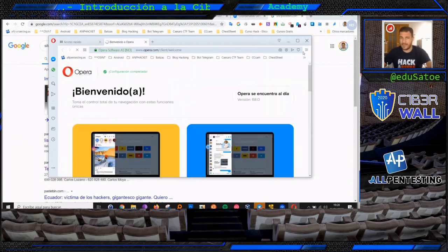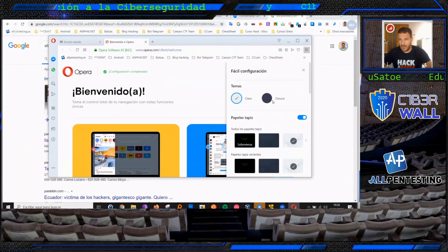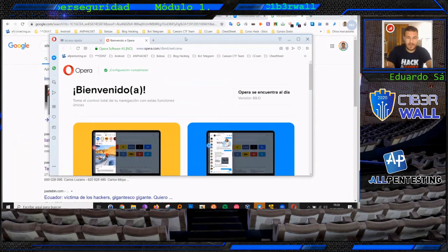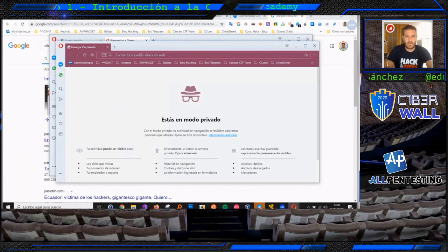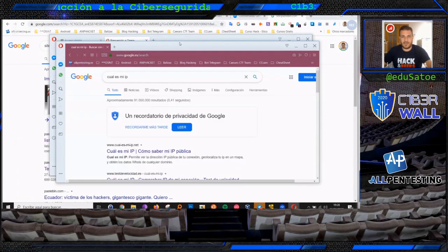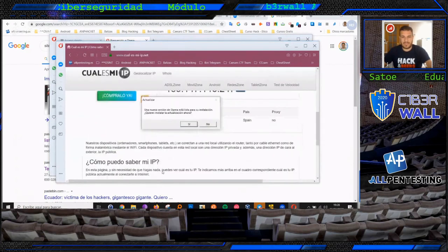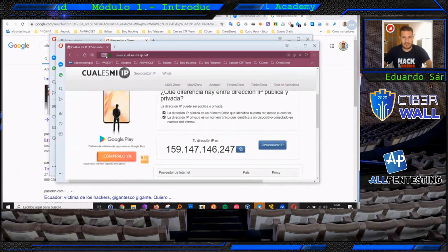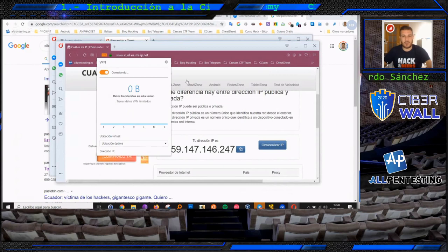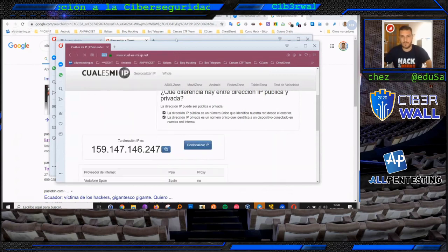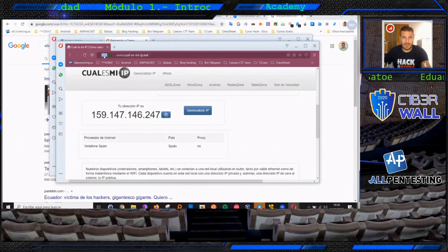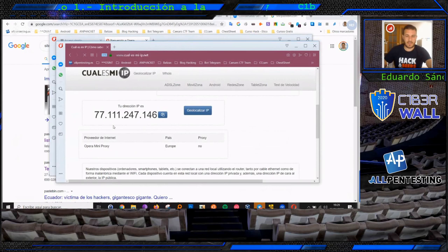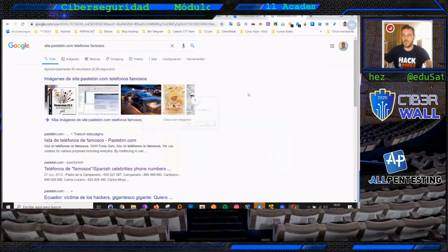Existe también la posibilidad a través del navegador privado con VPN. Si yo digo ¿cuál es mi IP? a partir de este navegador privado, nos va a dar una IP totalmente diferente: era 159.147 y activando la VPN nos debería dar otra IP. Nos va a reconectar, 77.111. Estamos saliendo a través de la VPN del propio navegador Opera. Siempre nos quedará también el uso de recursos como UltraSurf.